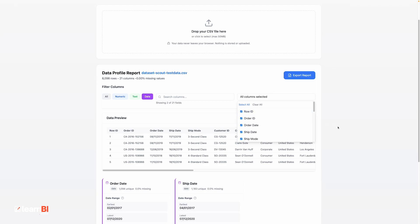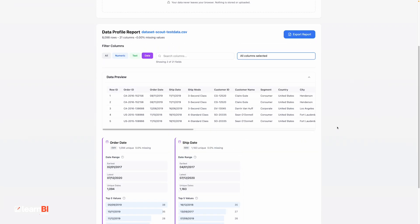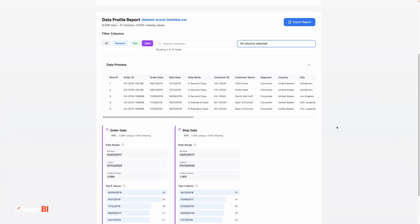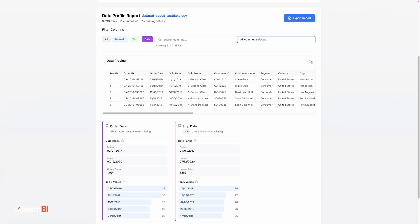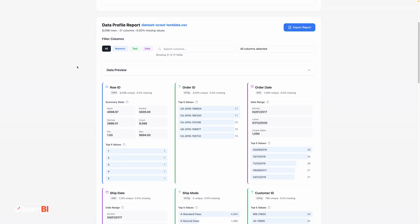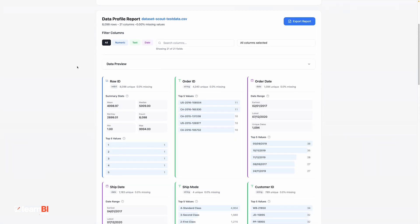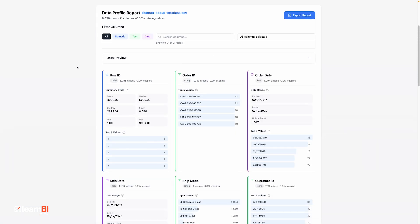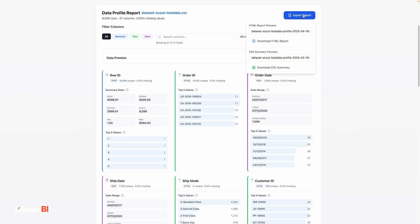Now, one of the things I've tried to do with Dataset Scout is keep it fast and clean. There's no login, no database, and no data is stored. Everything is done within your browser, so no data is sent anywhere else. If you want to share or save the results, you can download the full report either as an HTML file or as a CSV.